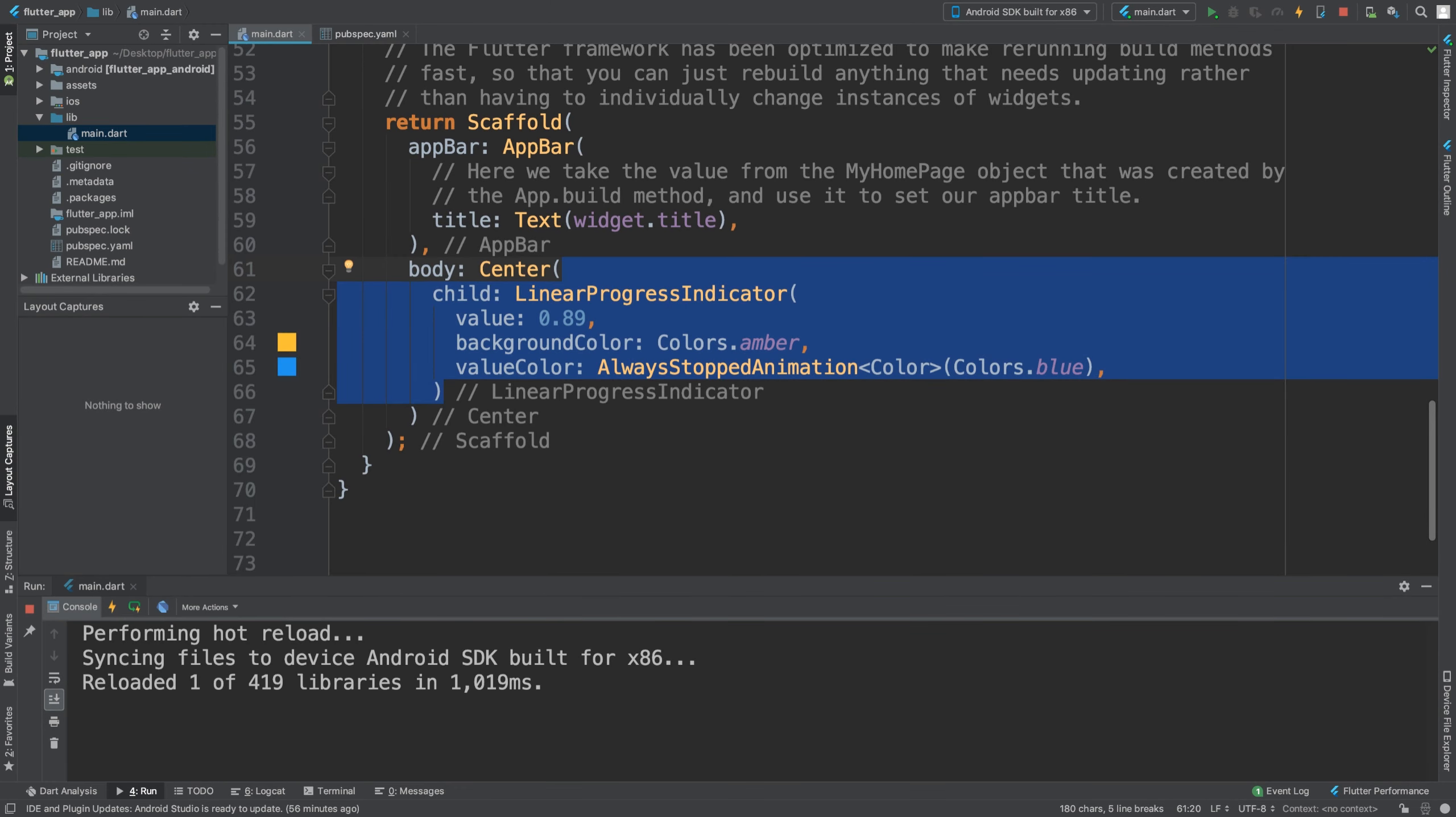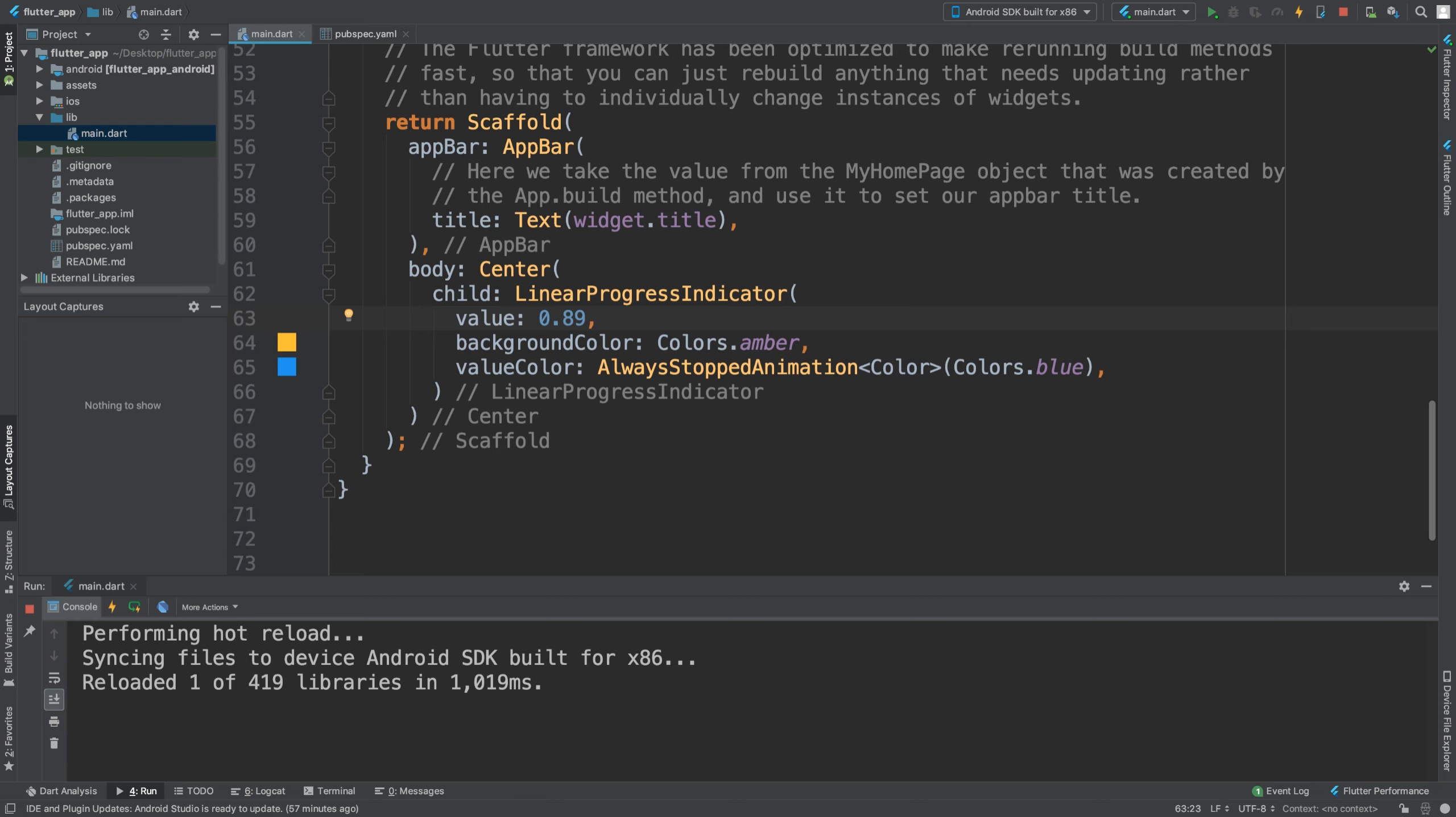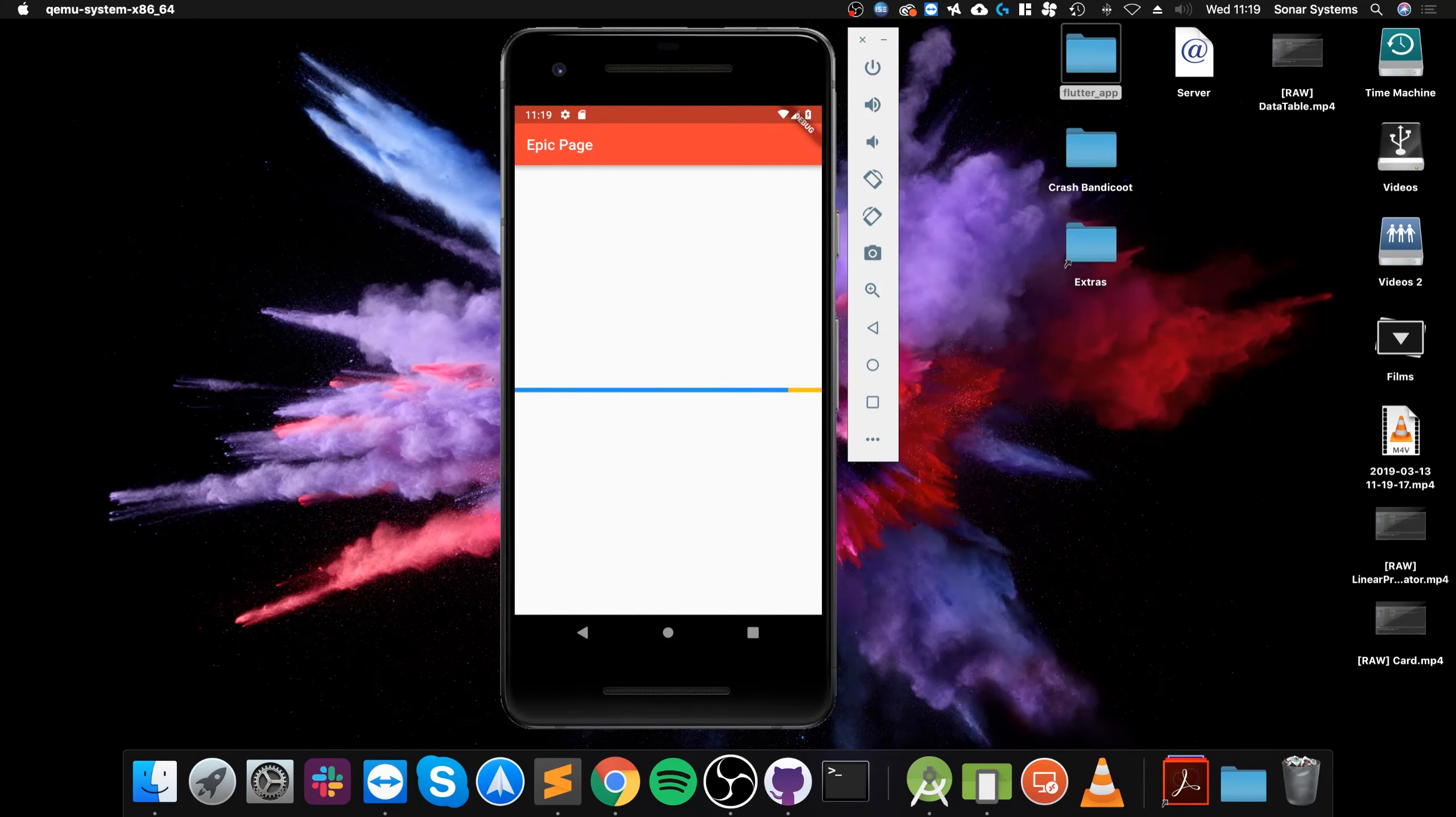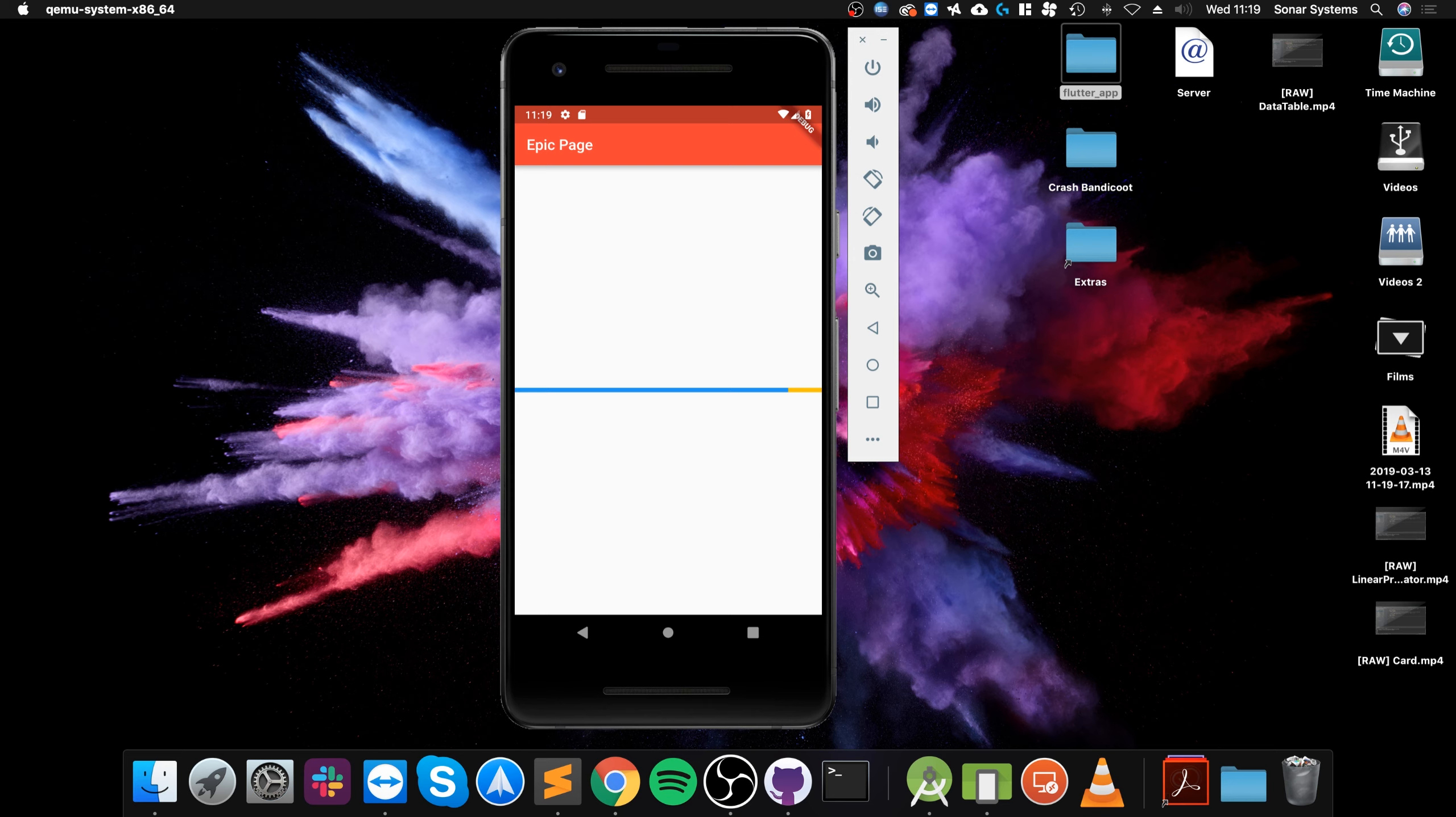Hello, in this video I'm going to show you how to implement a circular progress indicator. I've already got a linear progress indicator implemented right here. You just provide some progress that the user can track.